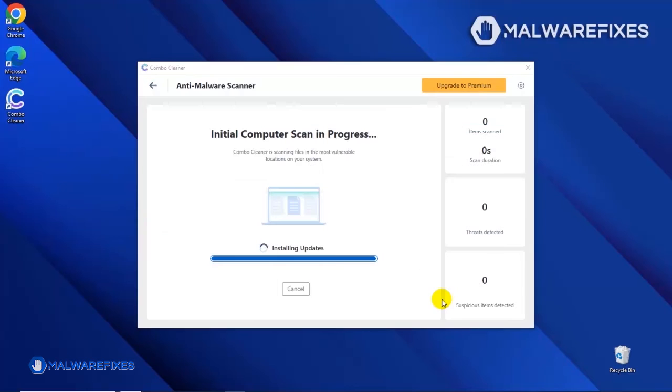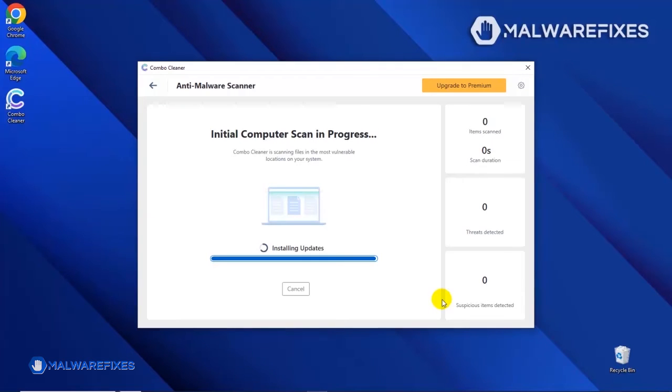The tool will start updating the database. Please let it complete the download proceedings. This is necessary to scan and remove recent malware threats. Downloading and installing the updates may take a while. Please be patient.